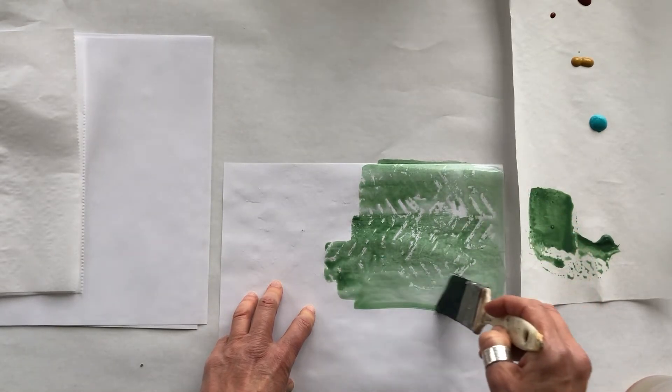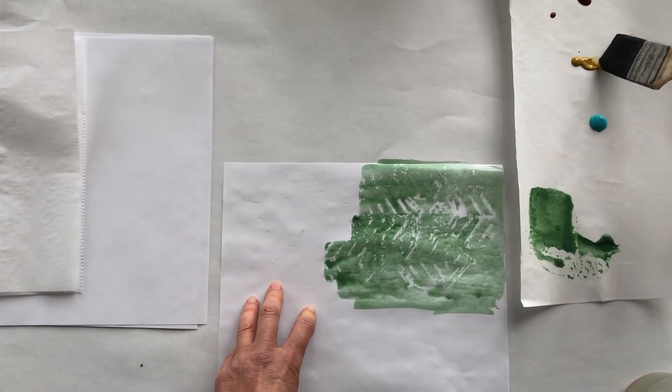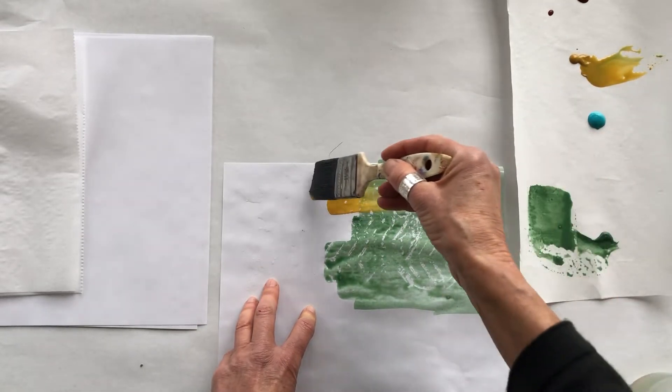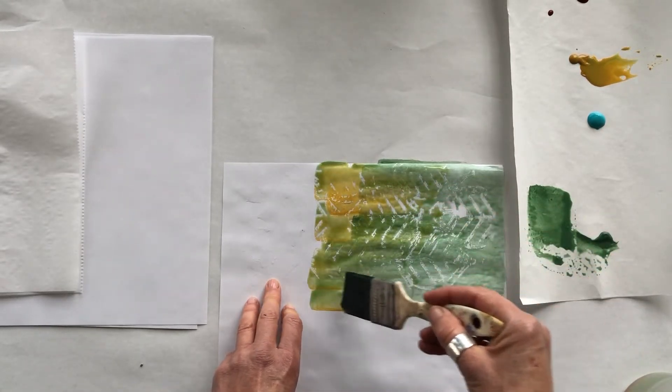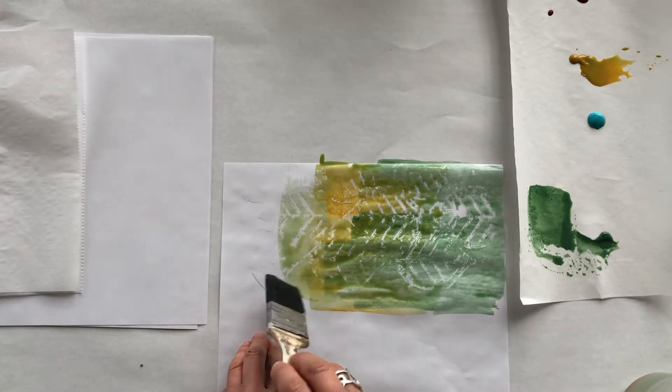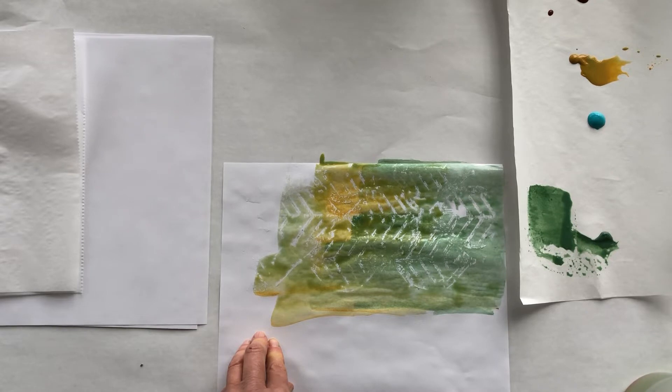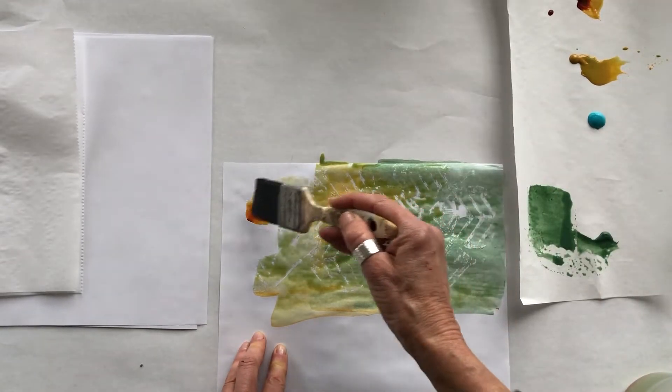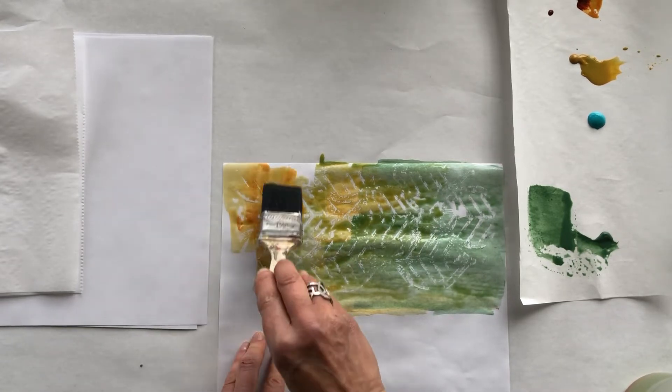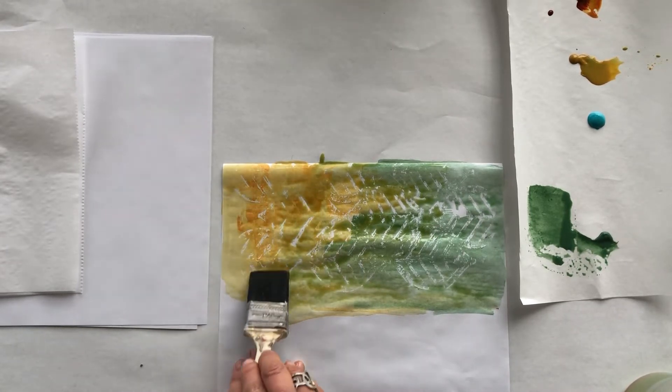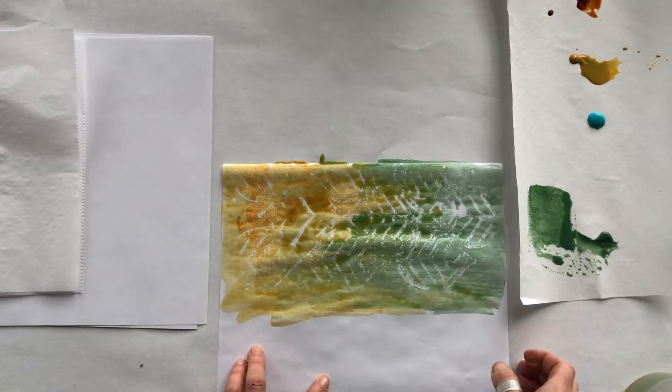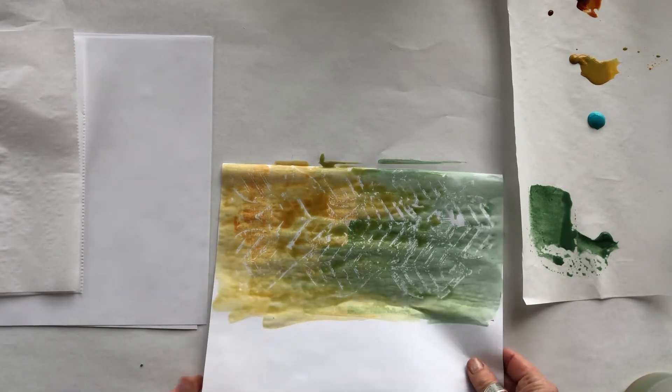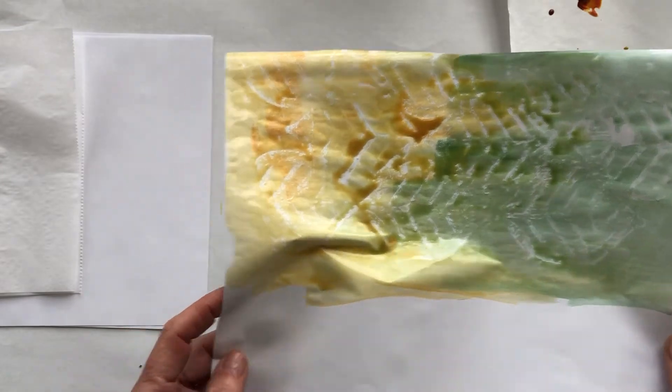Now the fun part is if you start mixing colors and making some kind of interesting overlays like that. Oh, that's gorgeous. And there you have this amazing paper that you can then use in your collages. Oh I love that, that's beautiful. So that's with a stencil. Now I'll show you closer how pretty that is.